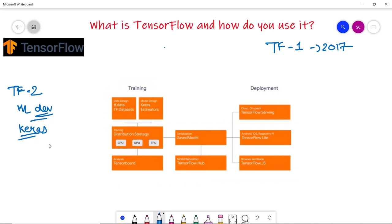You can see that for training data design there is TF Dataset, and training can also be done with Keras estimators. For training, there is a distribution strategy across CPU, GPU, and TPU. For analysis there is TensorBoard so you can plot graphs. You can also save the model, use TensorFlow Serving for cloud, TensorFlow Lite for Android, iOS, and Raspberry Pi, and TensorFlow.js for the browser.